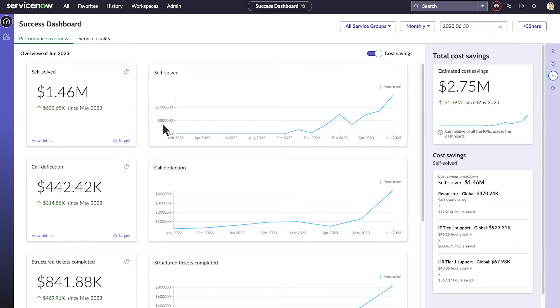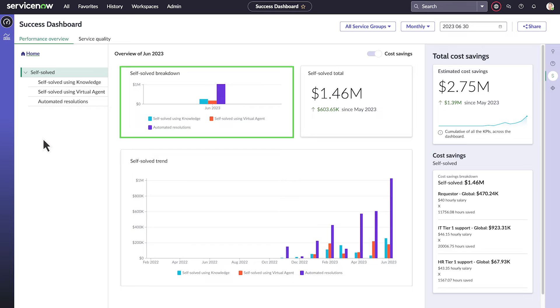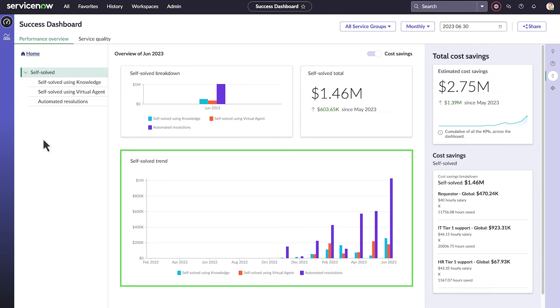We can drill down for more details here too. Here are our total savings from Self-Solved, the breakdown for knowledge, virtual agent, and automated resolutions, and the trend over time.